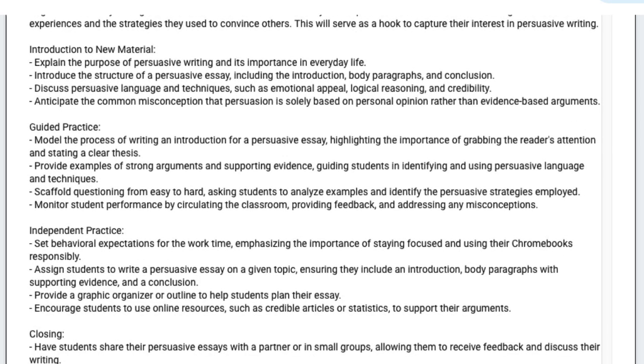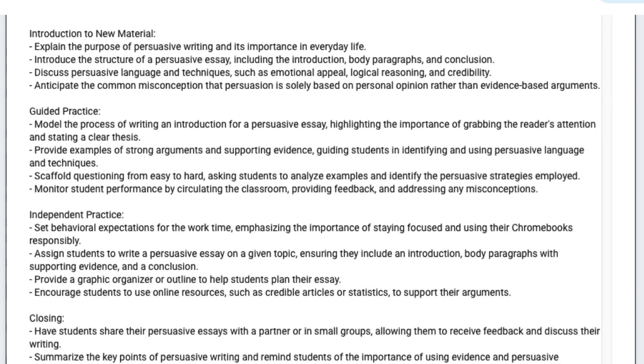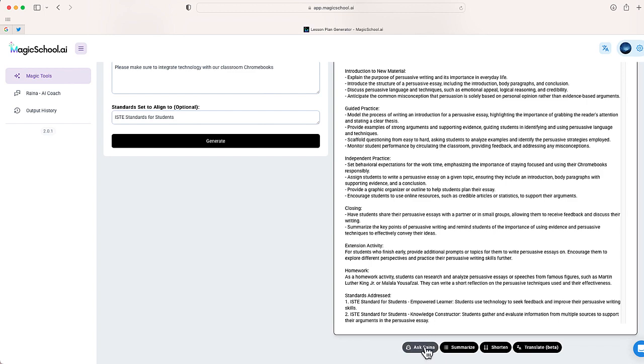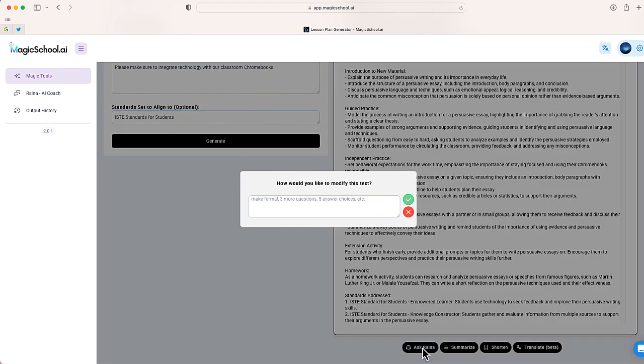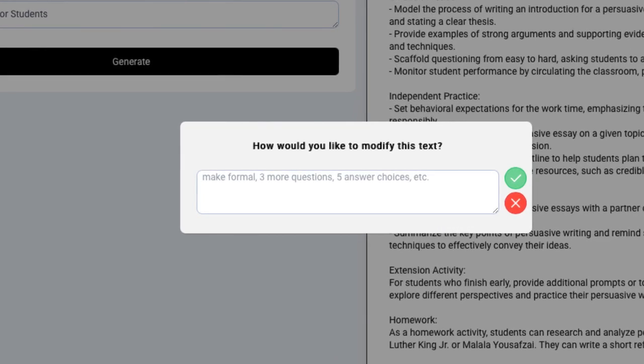You can see some of the ISTE standards that are addressed for students. Now, once this is finished, if you want, you can modify this a little bit more. I'm going to choose this option that says ask Raina. This will allow me to modify the text, or I can even make another request if I want. At the end, I'm going to ask it for a 10-question quiz for students.